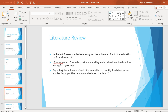Literature Review: In the last 8 years, studies have analyzed the influence of nutrition education on food choices. They have reviewed health status of elementary school children before and after nutrition interventions. The consensus of these studies is that nutrition education can help children to make healthy food choices, which consequently improve their health. An improvement in health will lower obesity and overweight.